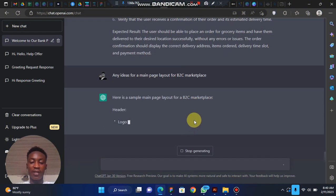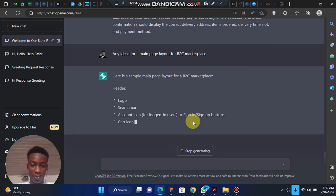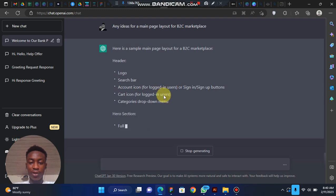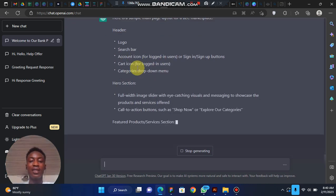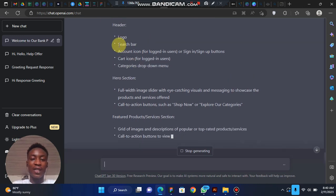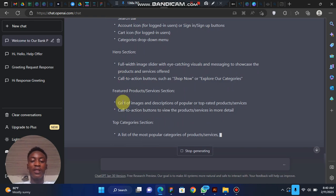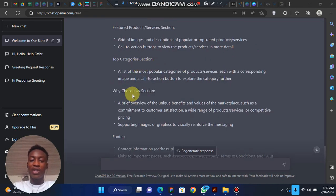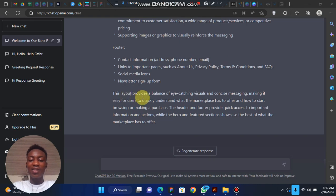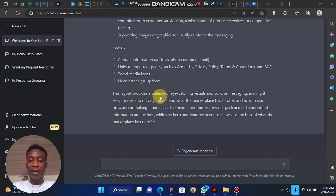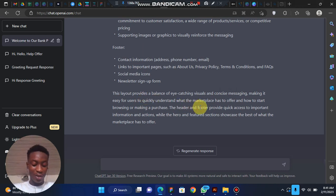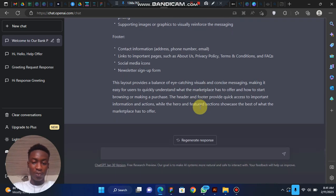ChatGPT is going to create something for you — it will practically lay out everything that should be in that particular page, starting from the Header, Hero Section, Featured Products, Top Categories, Why Choose Us, and Footer. It says 'this layout provides a balance of eye-catching features and concise messaging, making it easy for users to quickly understand' — giving you ideas you can use to make your work go well.